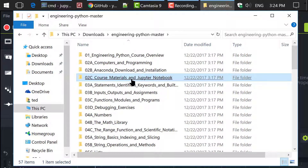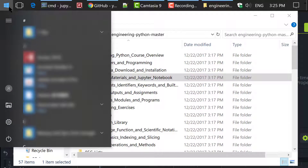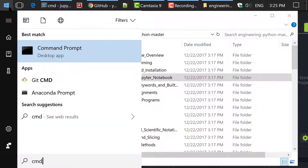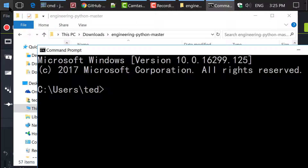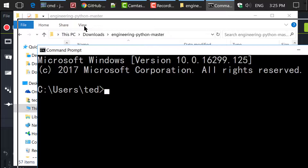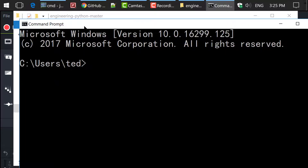Now let's try to start Python in Jupyter Notebook. Type in cmd in the Windows Start menu and hit Enter to run the Command Prompt. On macOS, you should type in Terminal in Launchpad.